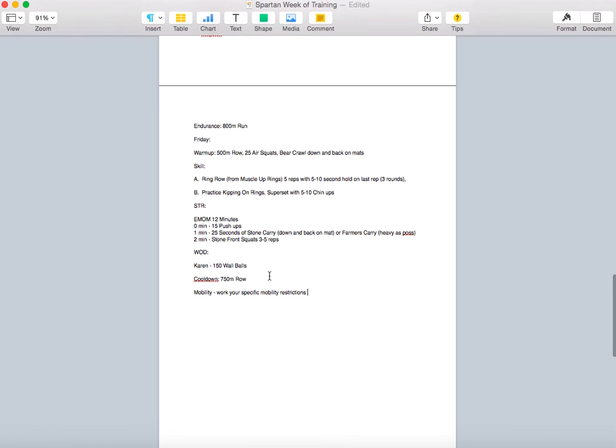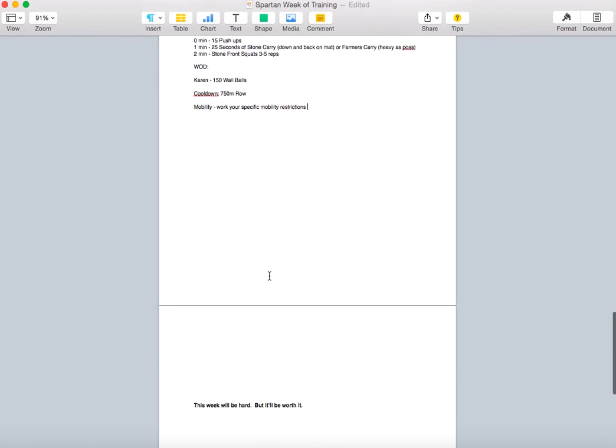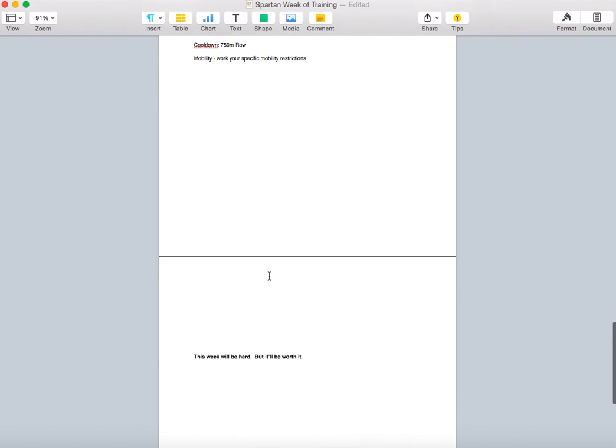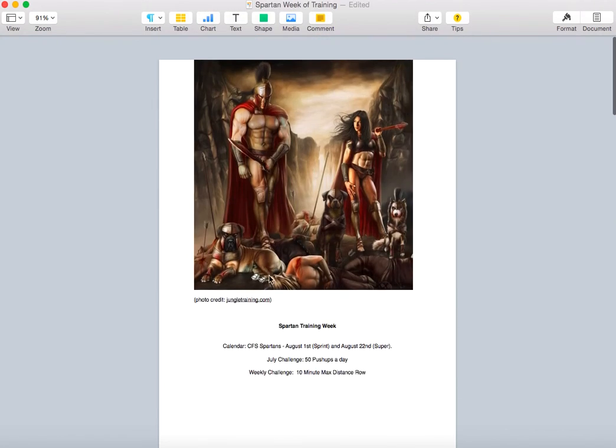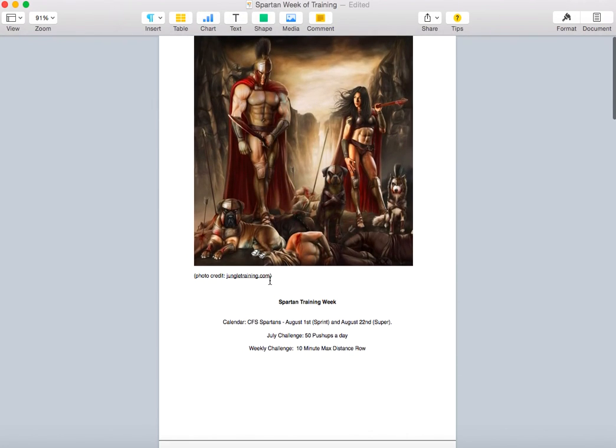So this is your week. This week's going to be hard. But I promise you, if you can get through this week, you can get through a Spartan. And, again, our Spartan is going to be started as a team and completed as a team. I hope you look forward to this week of training because I know I do. Appreciate it, y'all. Thanks.